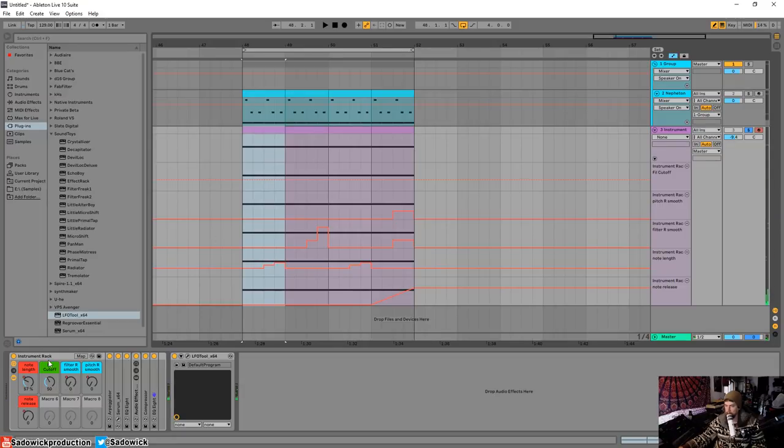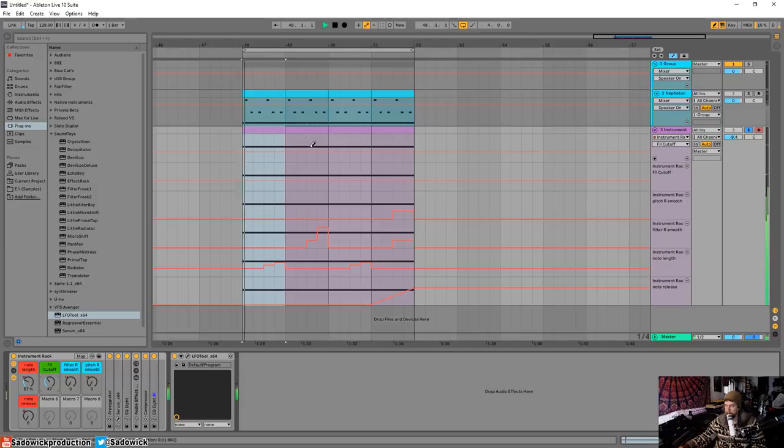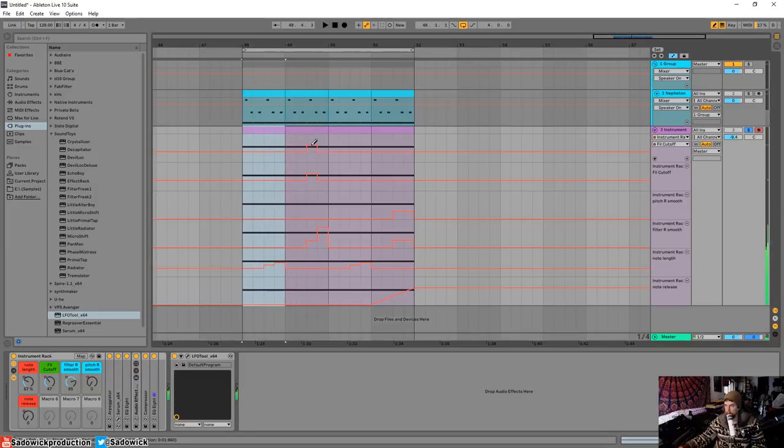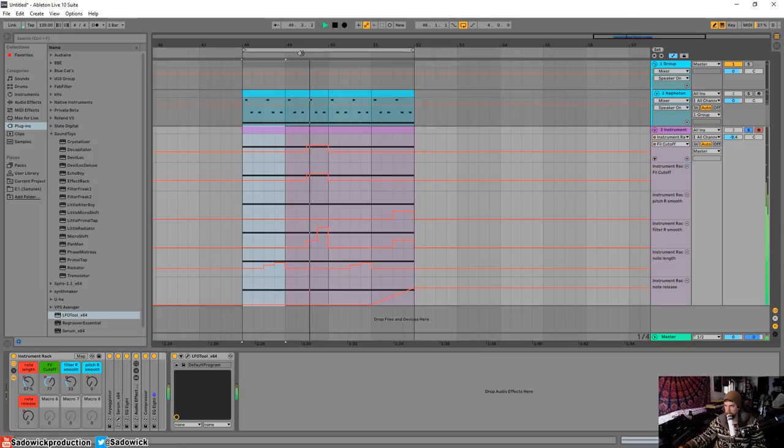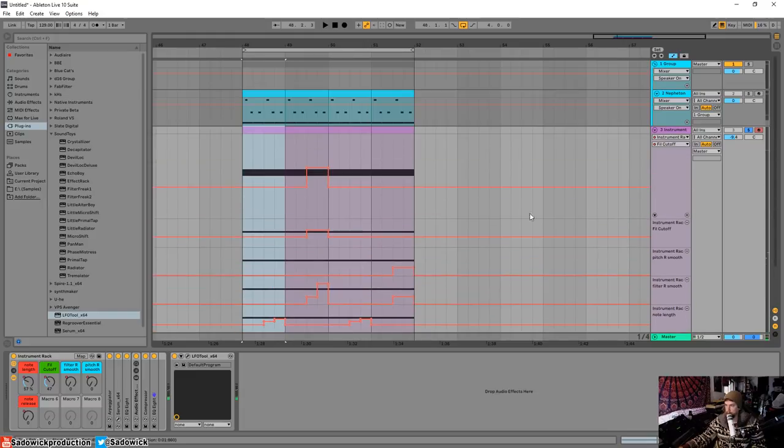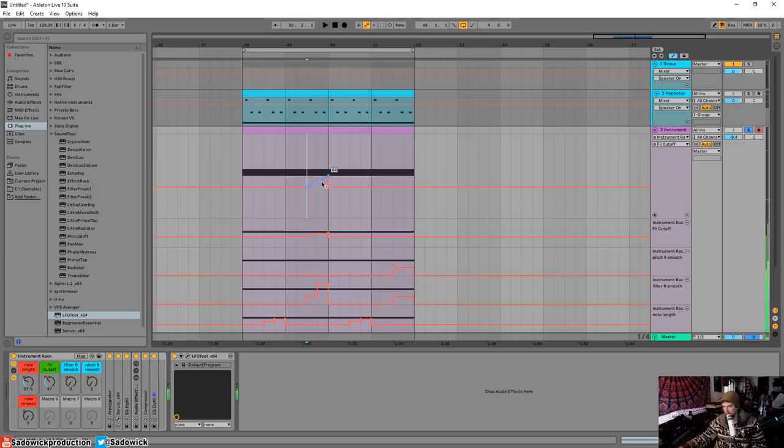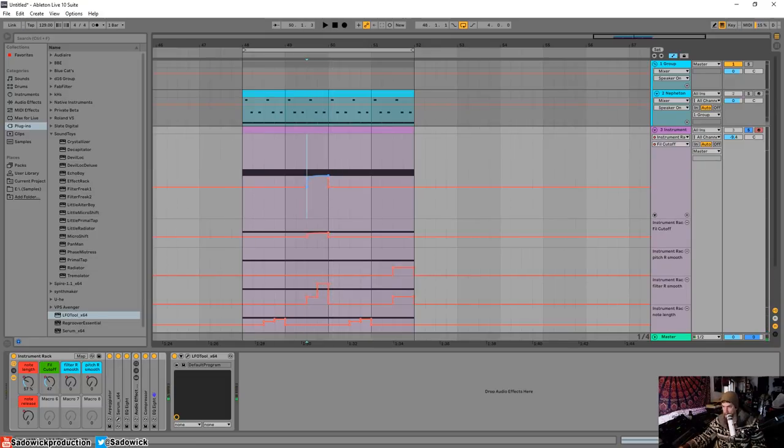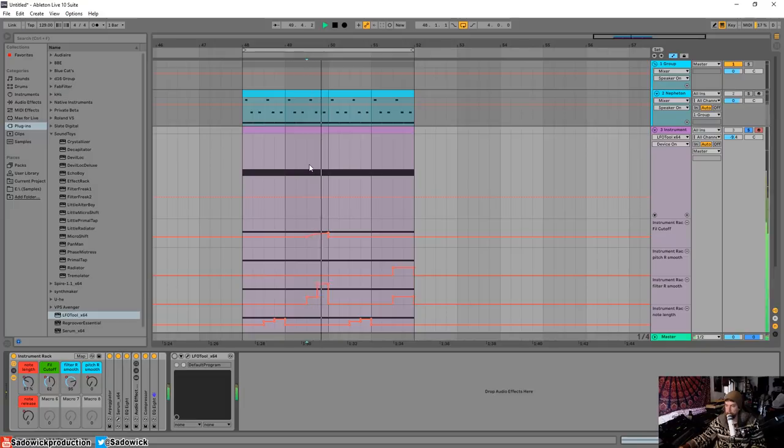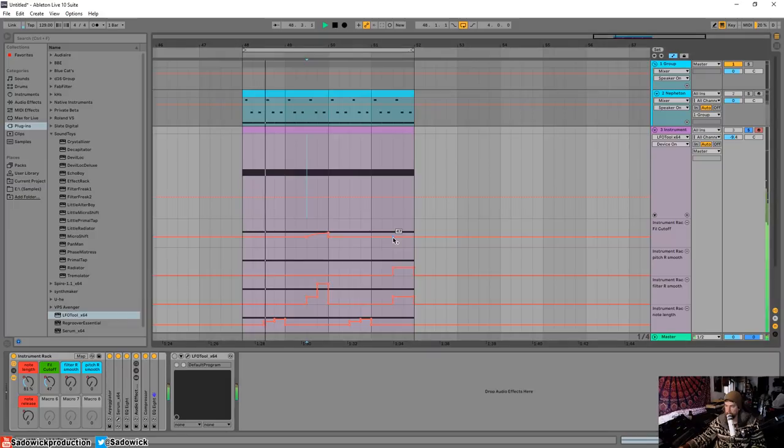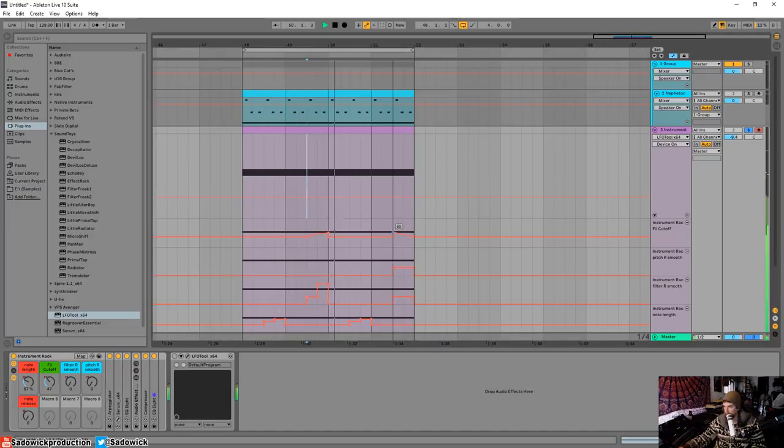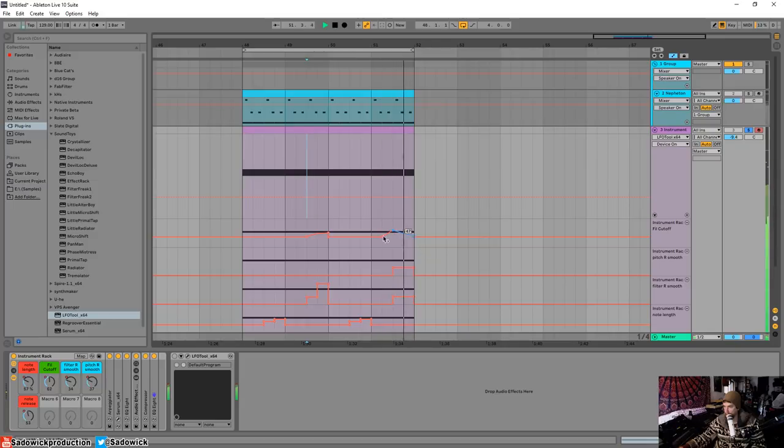I want the filter cutoff to be—I want it to be open during that part because it kind of goes down. That's a little bit too much. I guess I'll bring that down. Nice. Let's turn off LFO tool for now. Nice, nice. Okay.